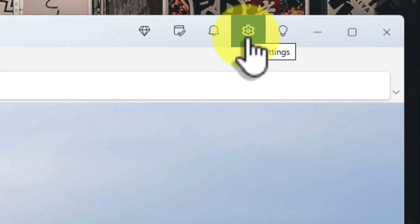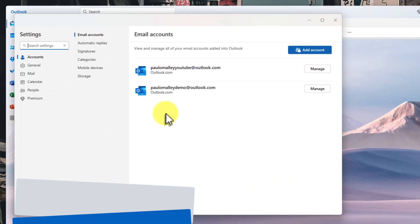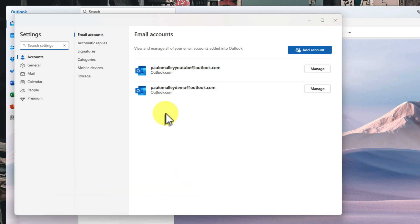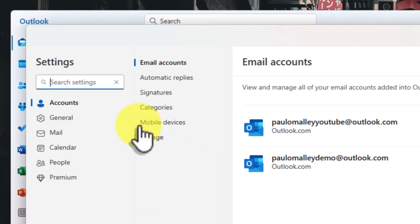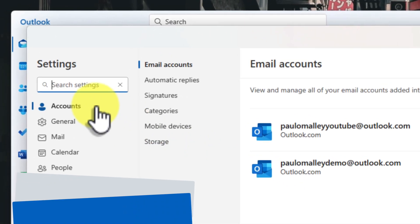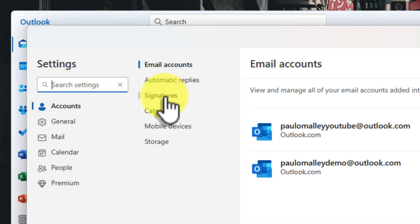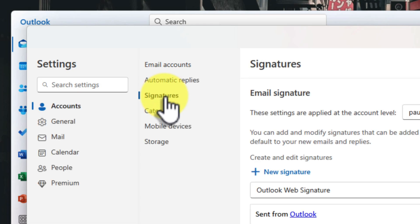To get started, go up to the top right corner of your client and find the settings cog. Go ahead and give that a click. This opens up the advanced settings window where we can customise a whole bunch of things about how Outlook looks and functions. But for now, we're focused on signatures. So go ahead and make sure you are on the Accounts submenu. You'll see a few different options here, but the one that we want is Signatures. Go ahead and click on that.